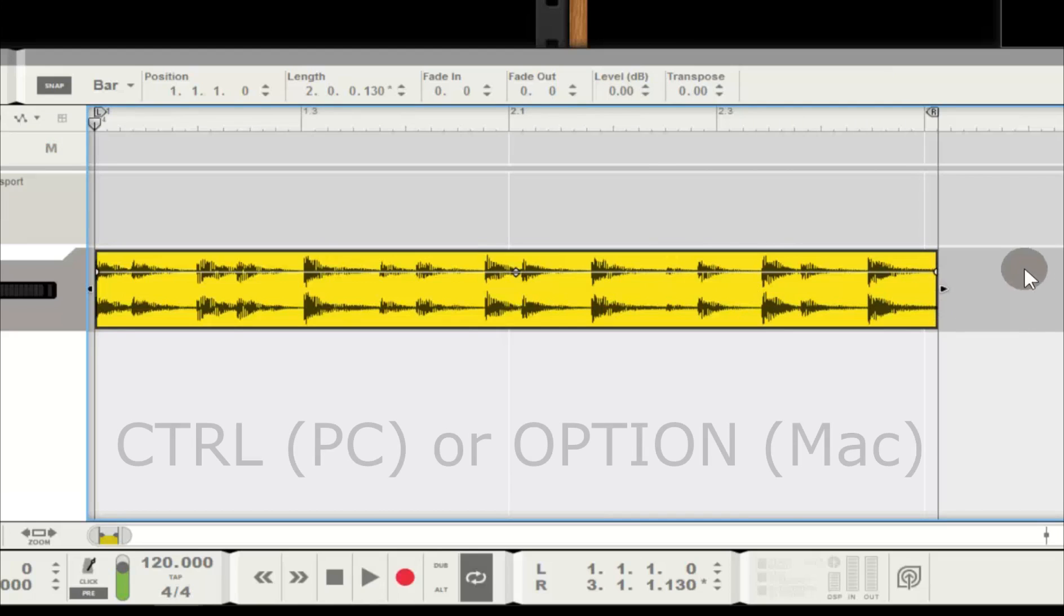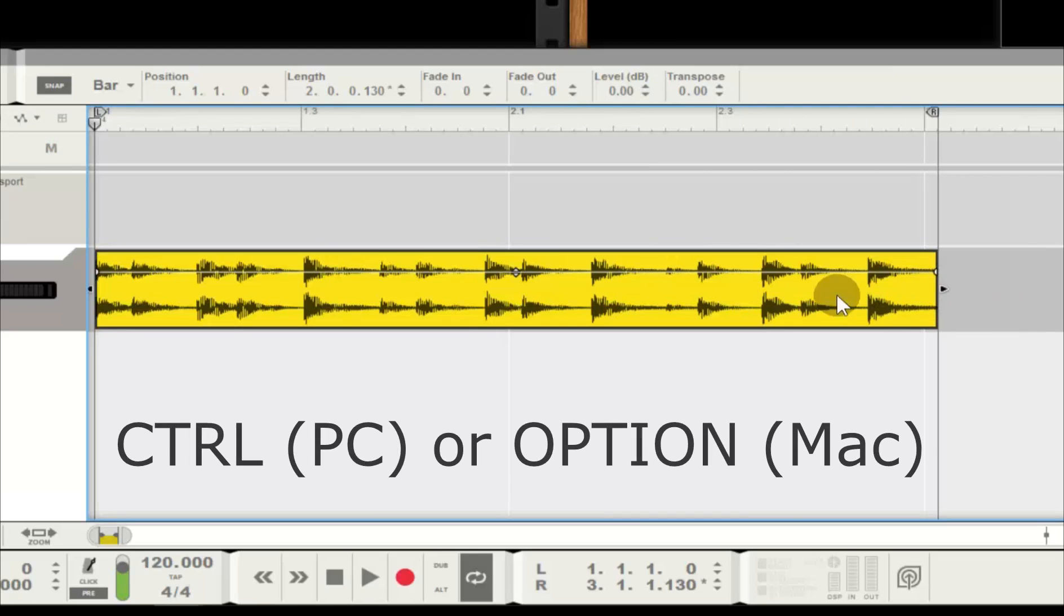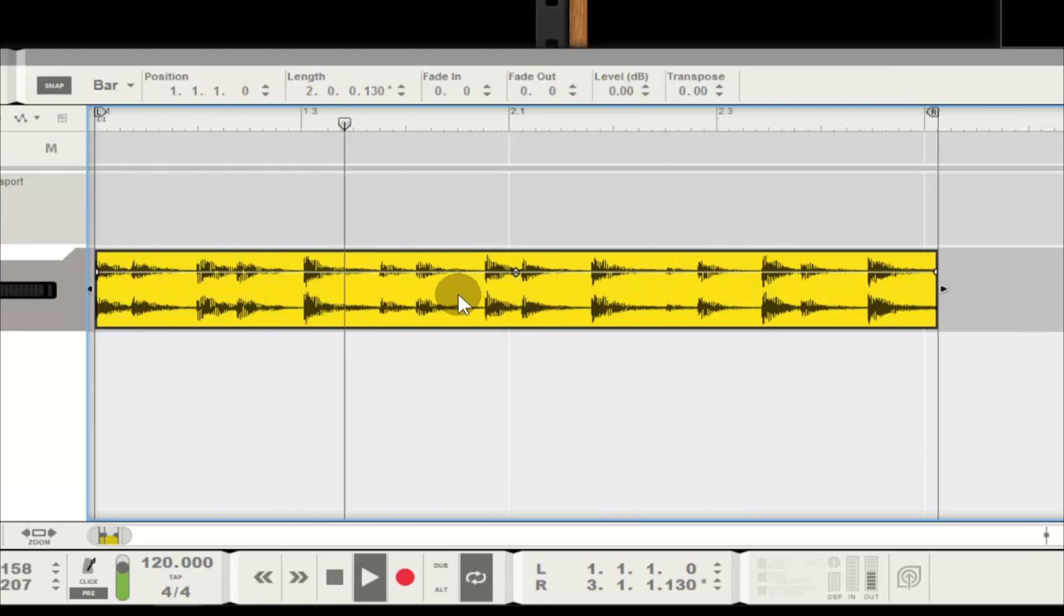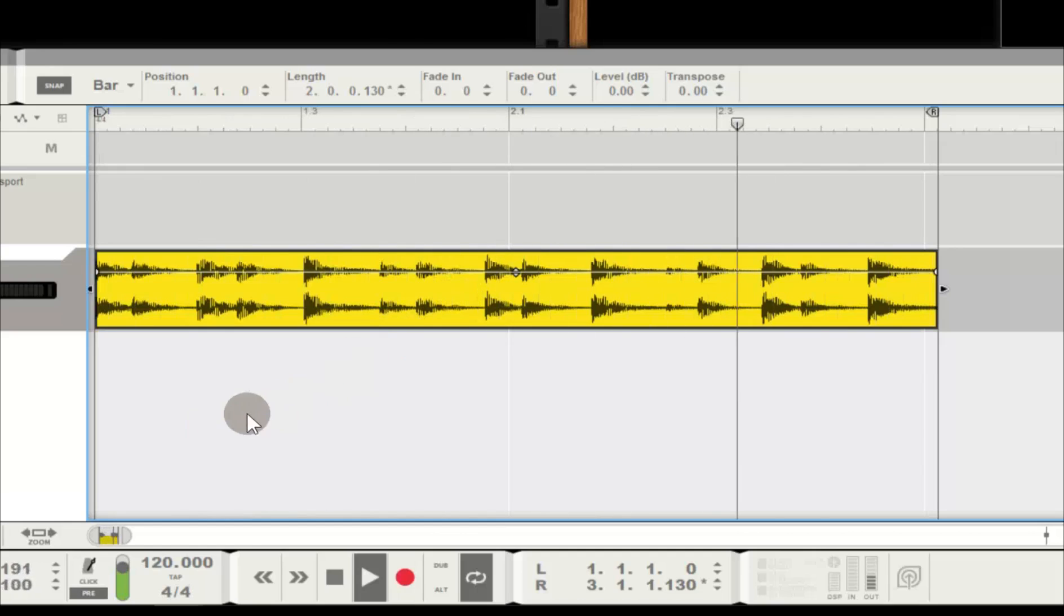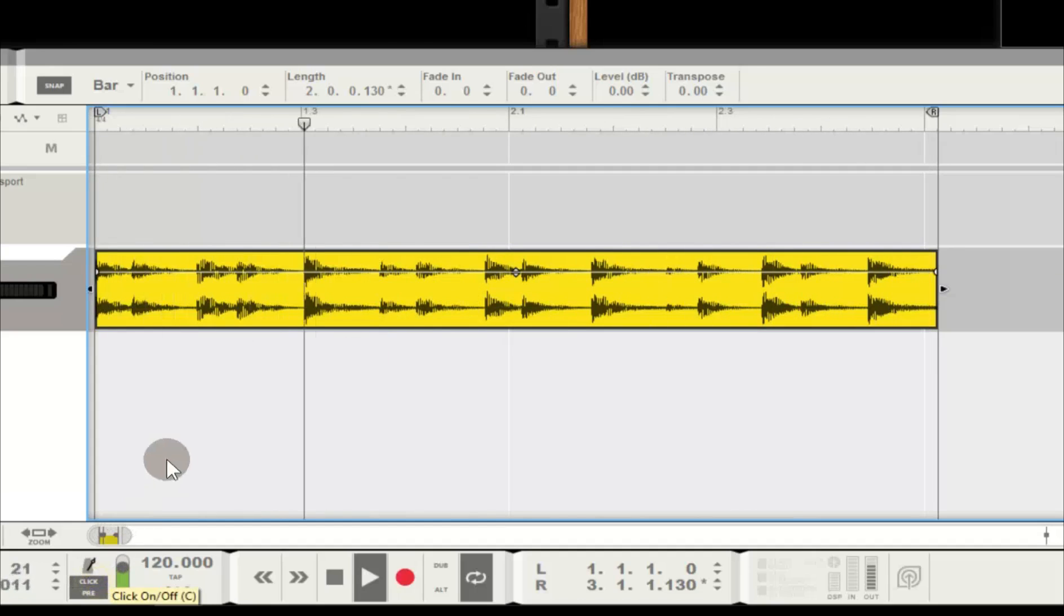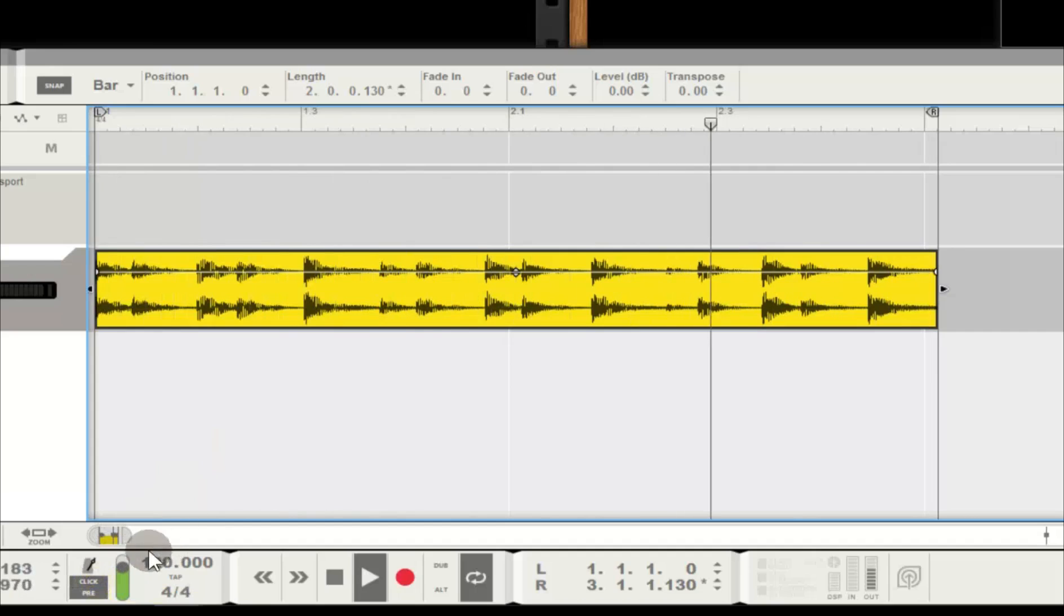While holding down Control on my keyboard, if I move my cursor over my audio clip's end handle, it will turn into a little clock. That means I can time-stretch my audio to the nearest bar. I just need to make sure Snap is on.